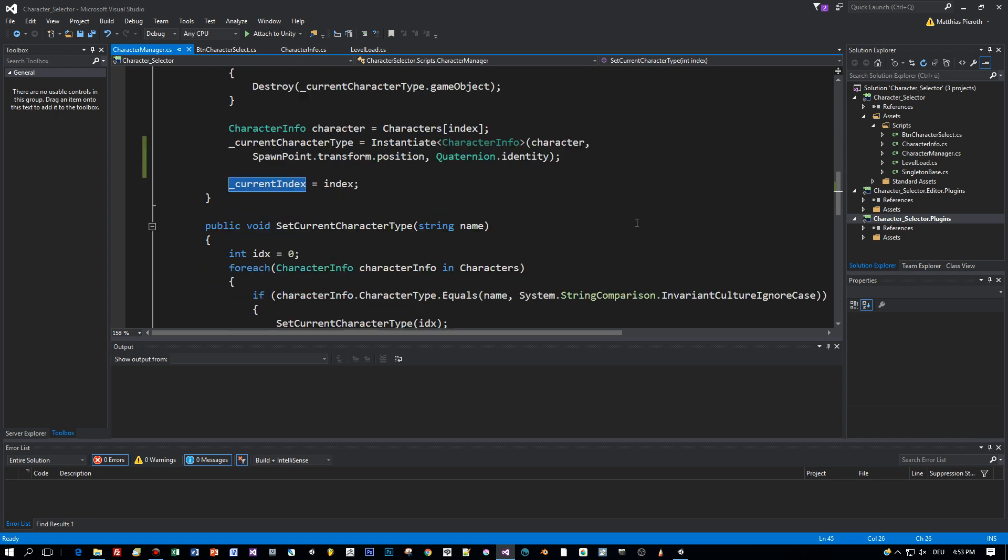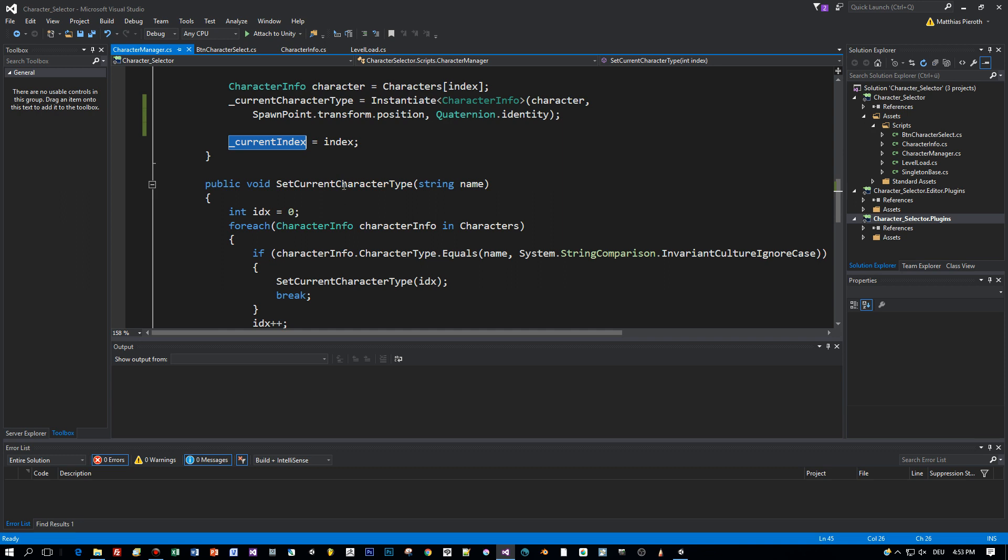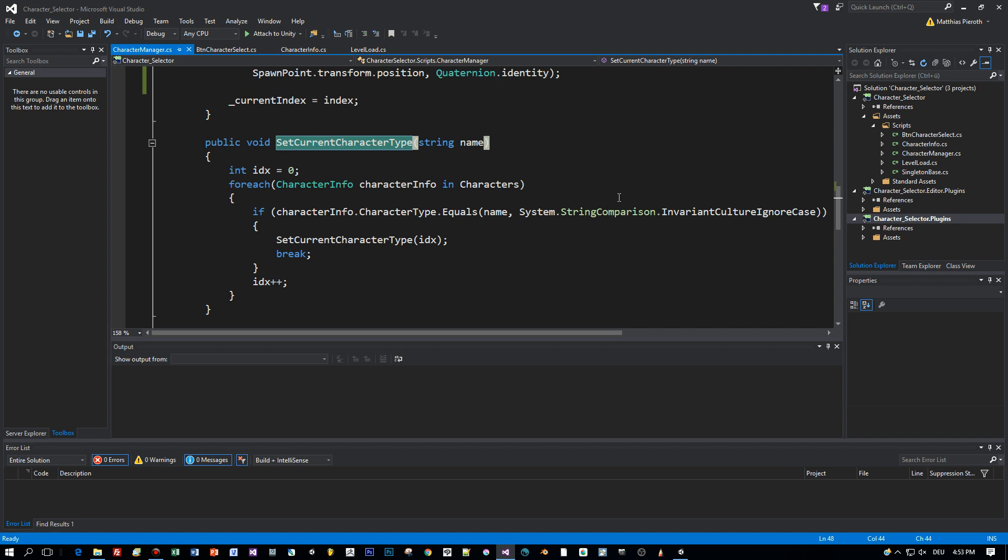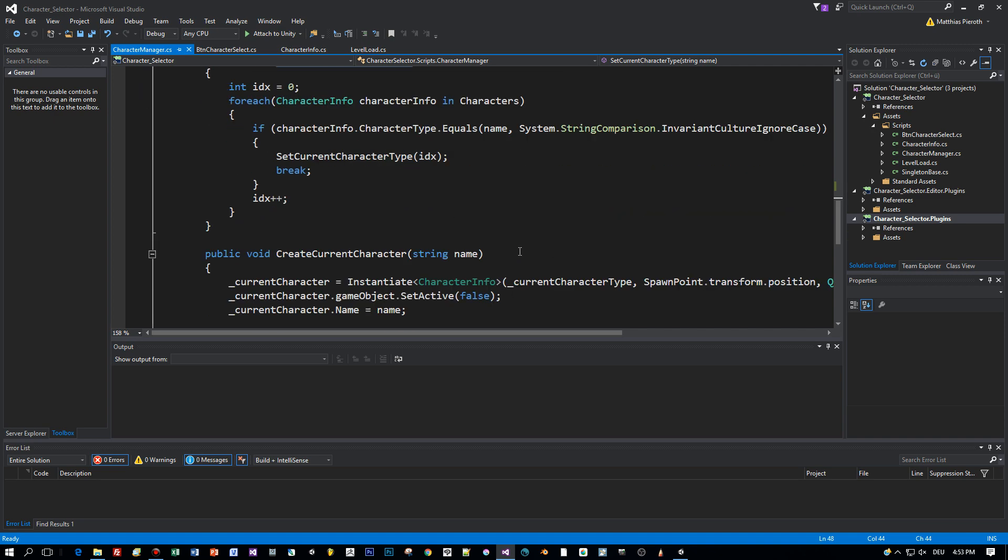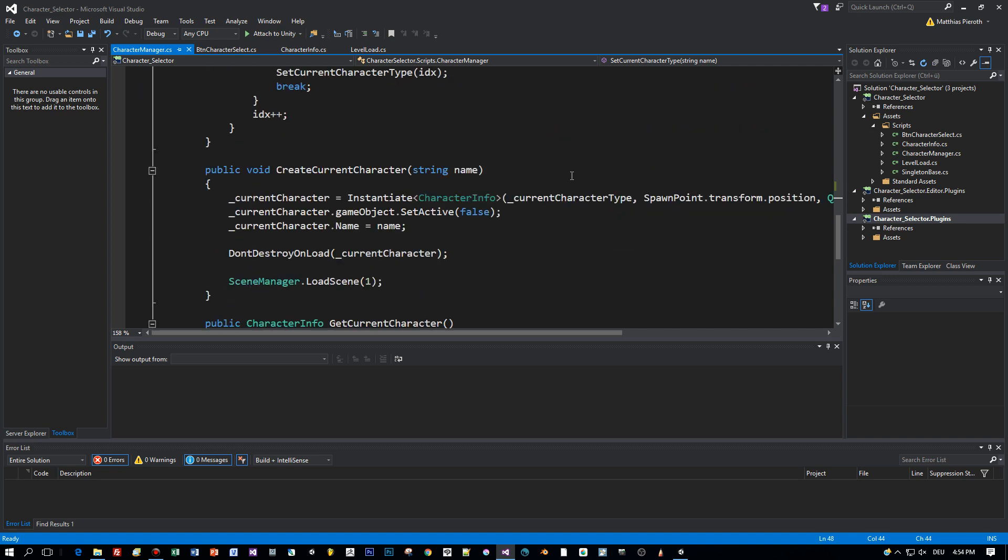The current index member is set to the index parameter. And the same logic can be called by the set current character type with the name of this type like Ethan or the rabbit.